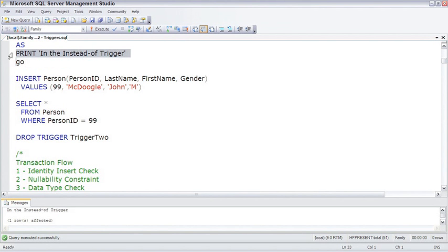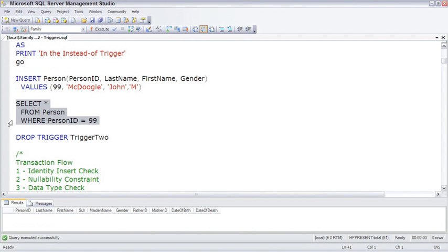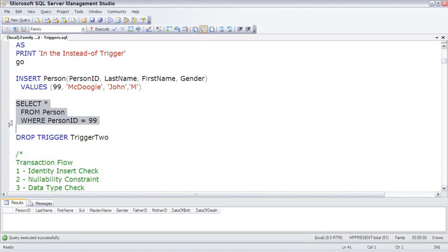However, let's go and see if Johnny actually made it to the table. And no, Johnny is not at the table, which proves that the instead of trigger fired instead of that insert.